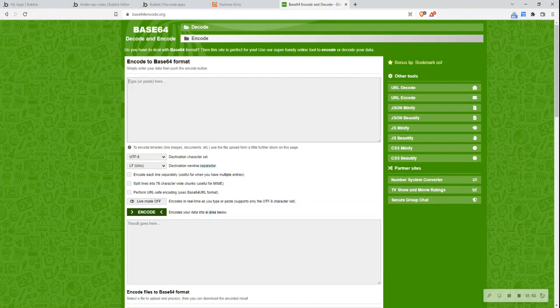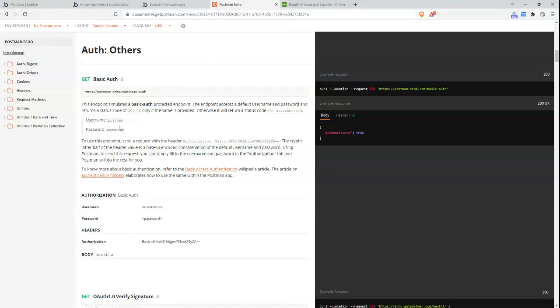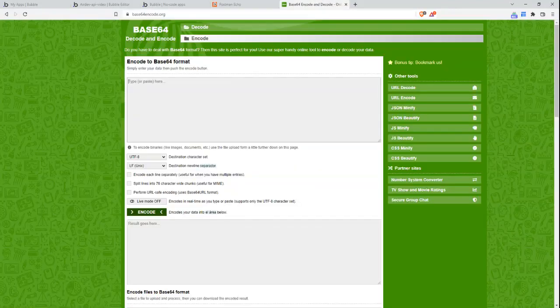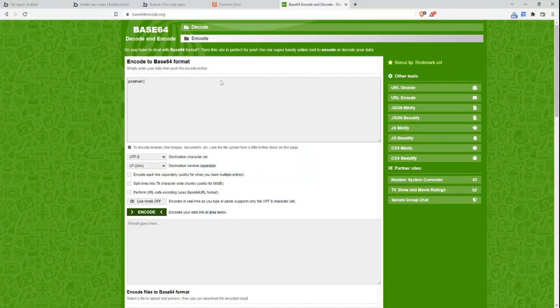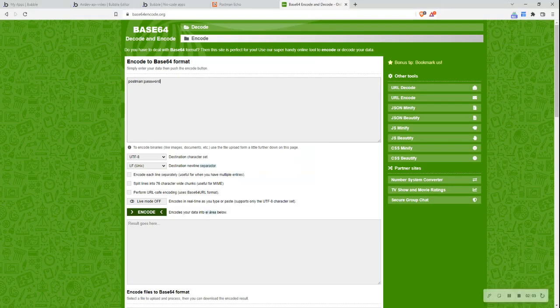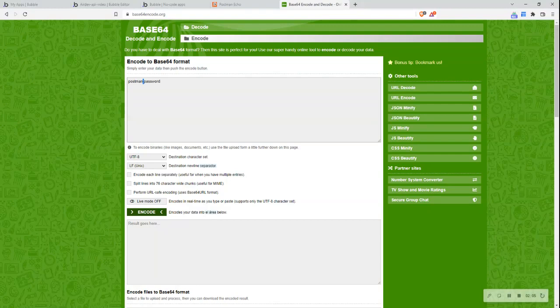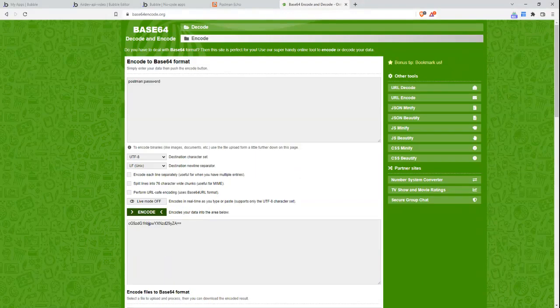So what I want to write here is the username first so that's Postman and then I'll write that in and then I want to put a colon and then I want to pop in password which is the password. It's always really important to remember this colon in between here. I'll click encode and then it'll provide me this information which I need to send when I'm authenticating.